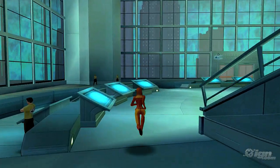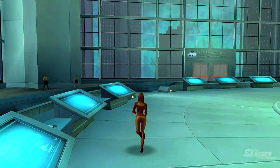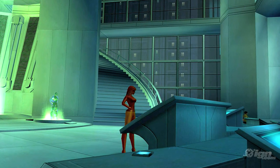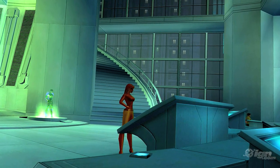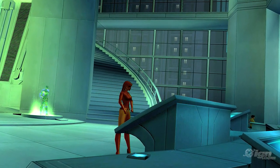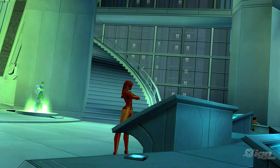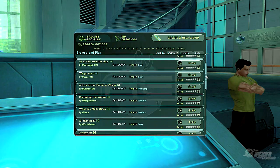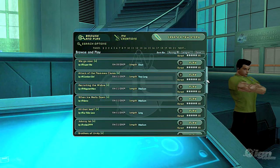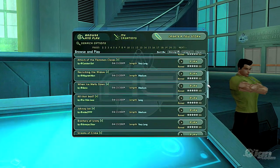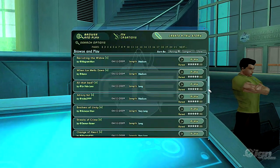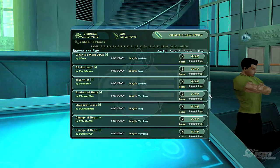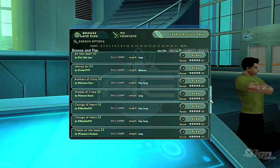Once inside the building, you'll want to find an Architect computer. This will grant you access to the Mission Browser, where you go to find stories created by your fellow Architects.